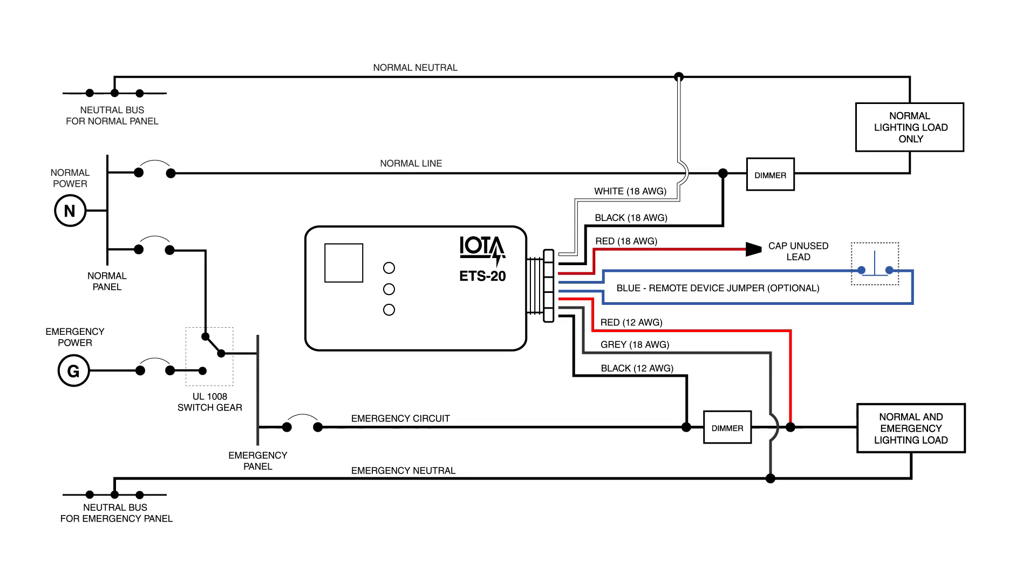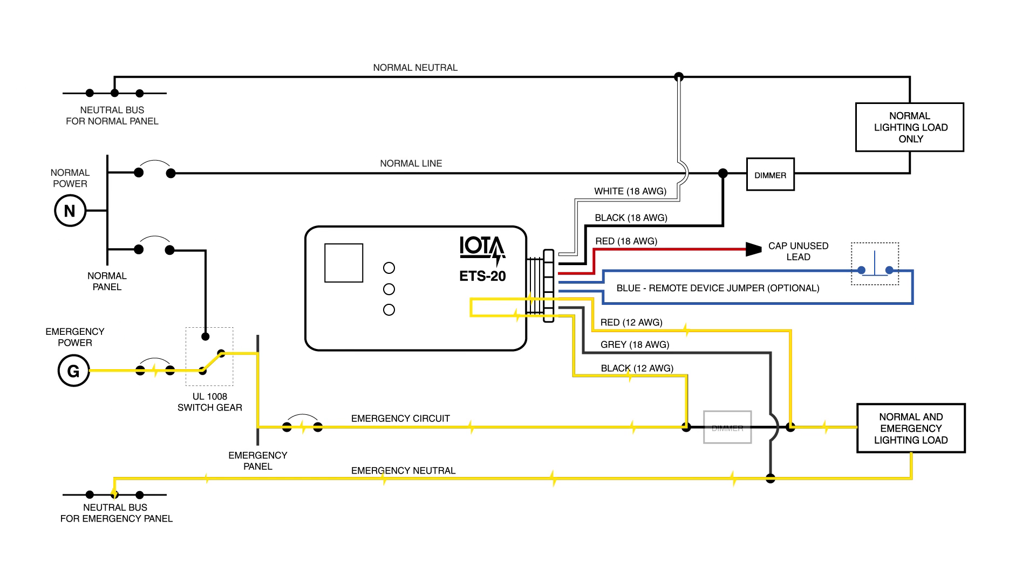If emergency power is activated, the ETS-20 will route power around the emergency control device and power the emergency load at full output.